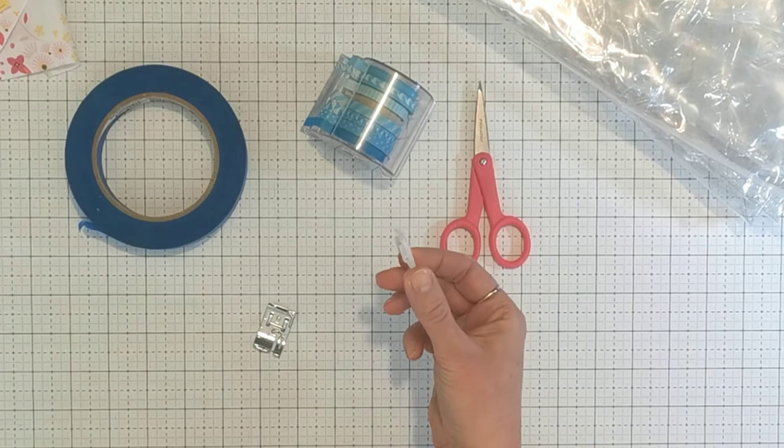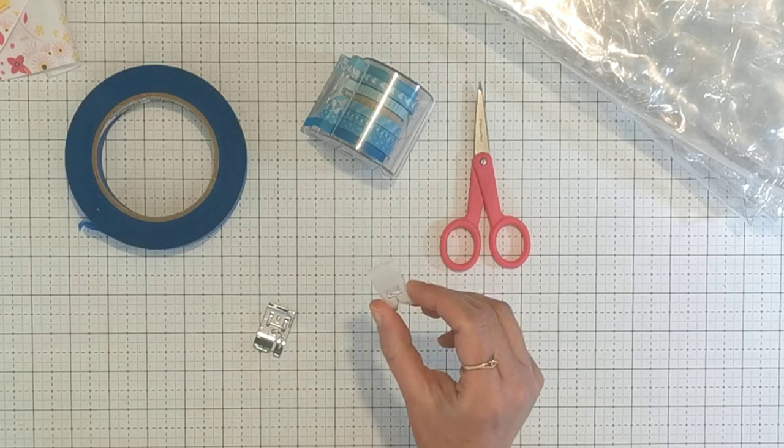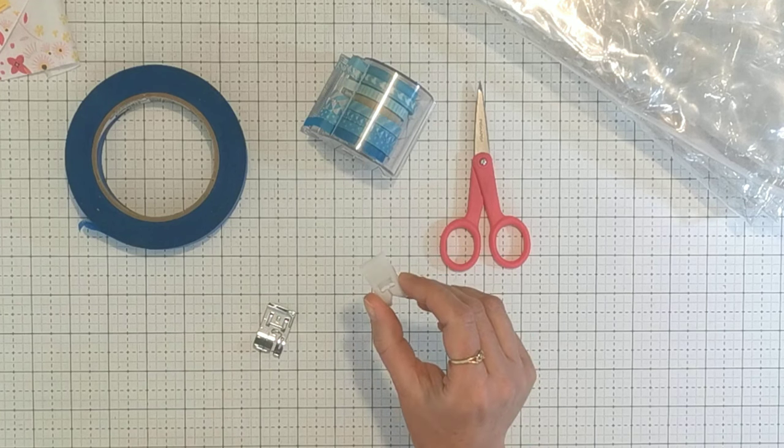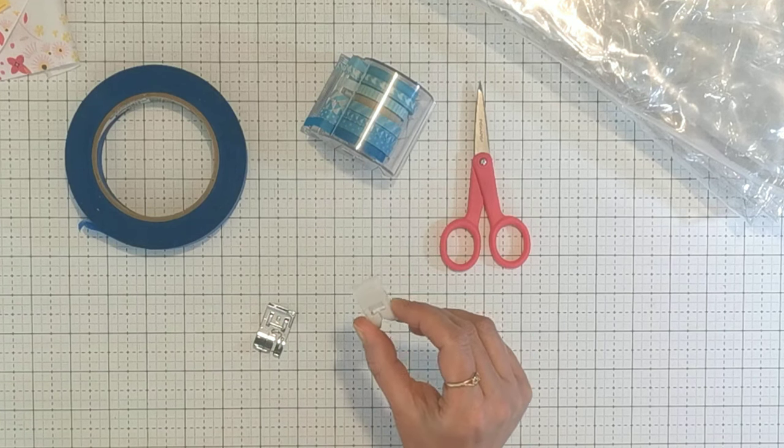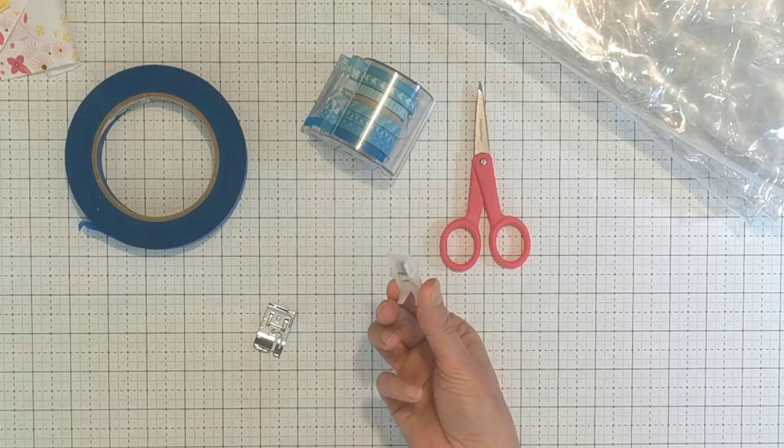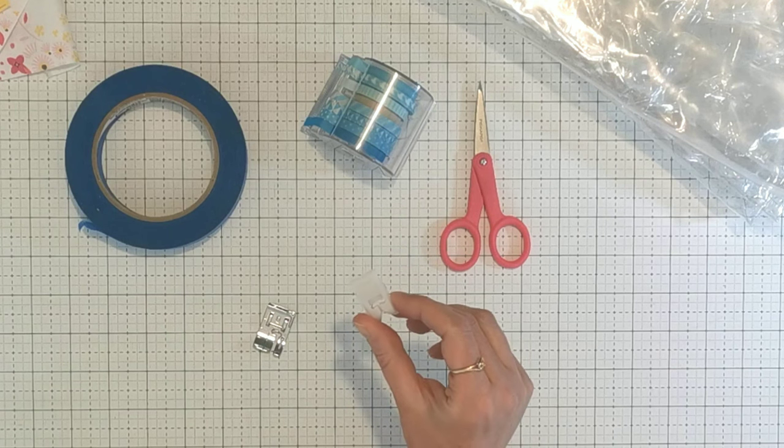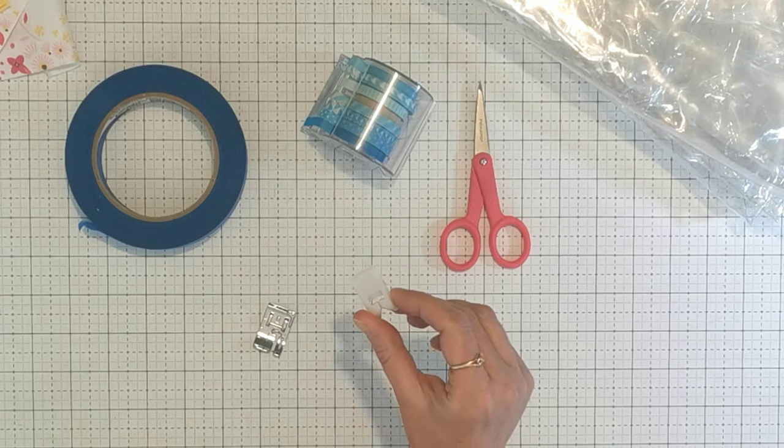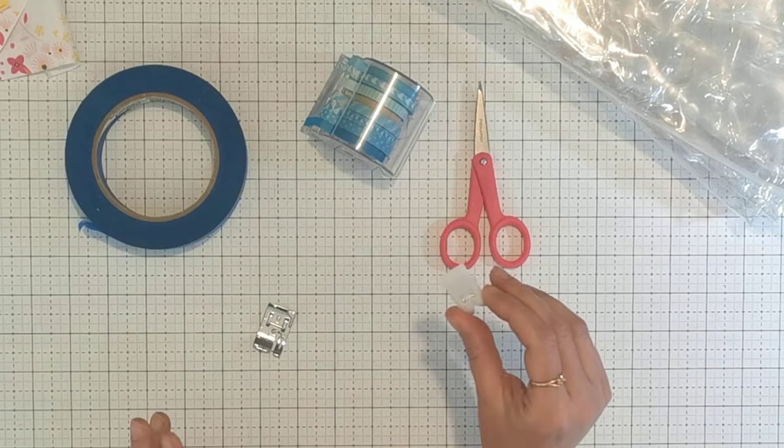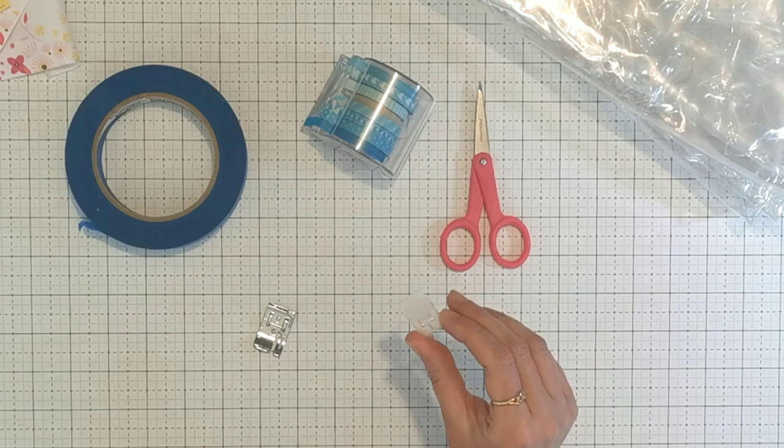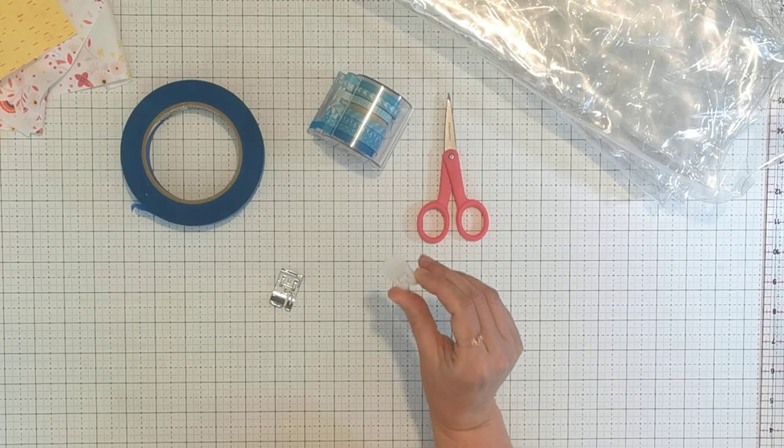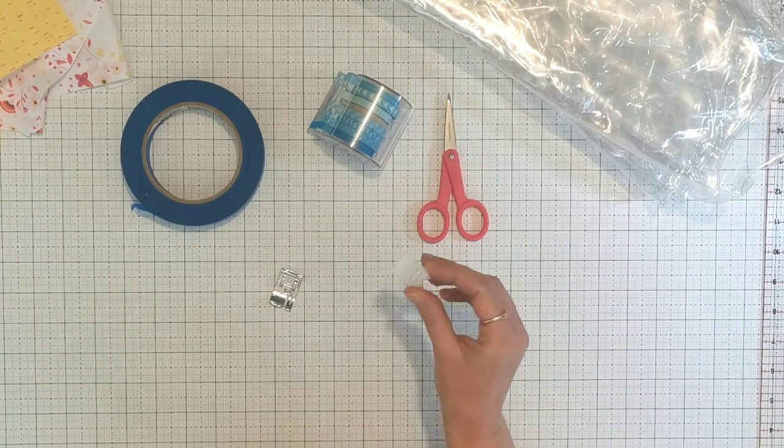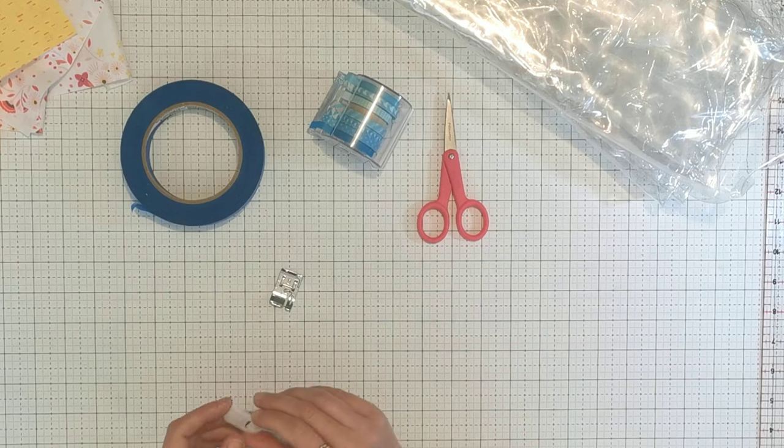This is a purpose-built Janome foot—a Teflon or ultra glide foot. You can find these for most big brand machines, but if you don't think you'll be sewing a lot of vinyl and don't want to buy one, you can just hack this yourself.